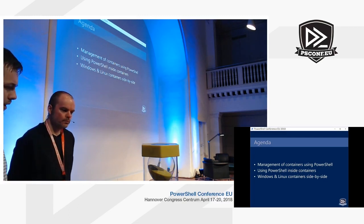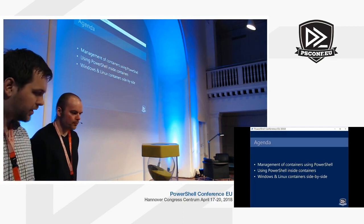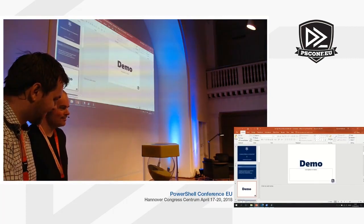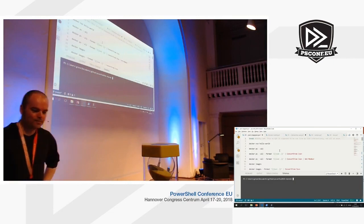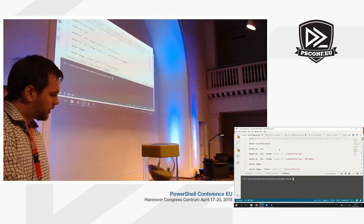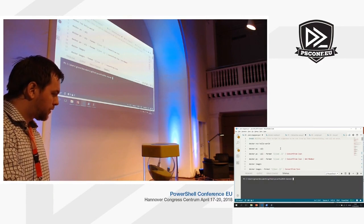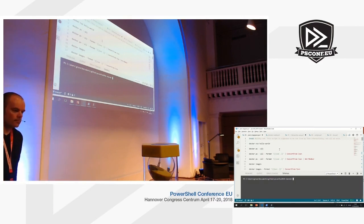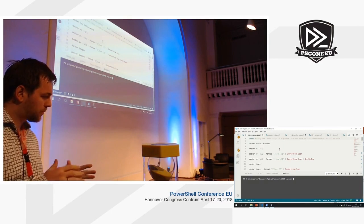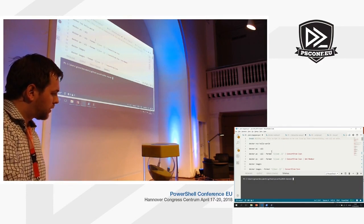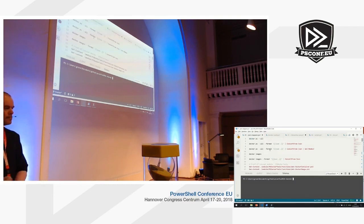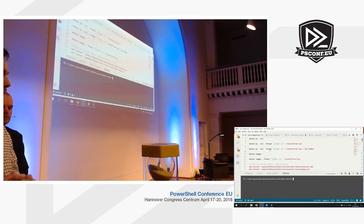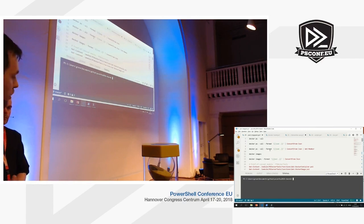From this point on, I think we have only demos, so this was basically the last slide. I'm going to start with a demo showing how we can use Docker, which is the most popular management tool for containers. We're going to look at how we can use the Docker CLI from PowerShell. One great thing about the Docker CLI is that it supports outputting things in JSON, and as we all know, PowerShell has great support for JSON.